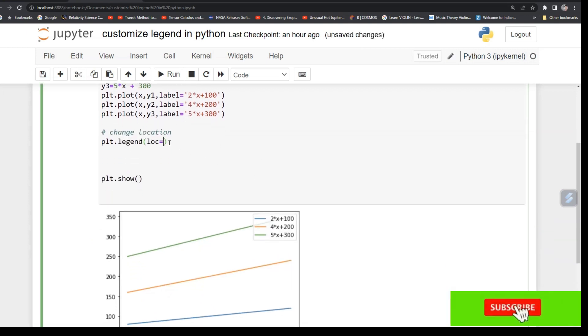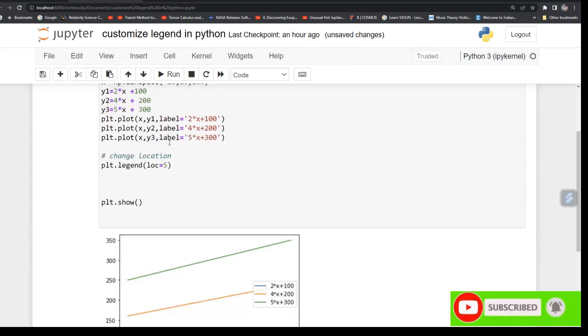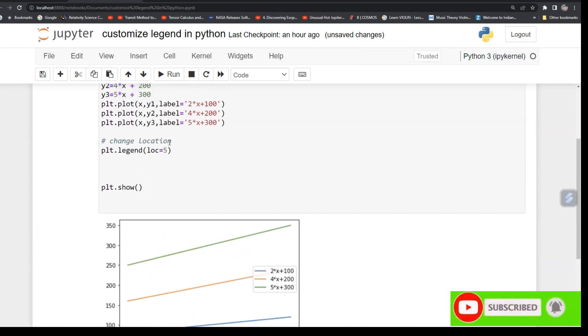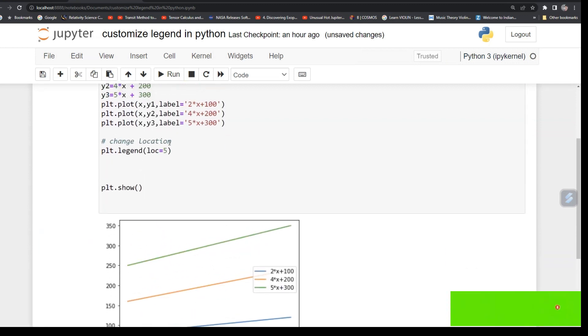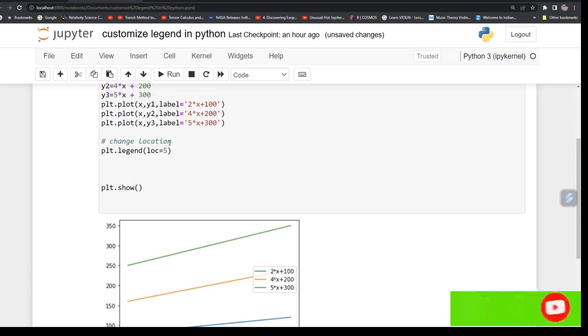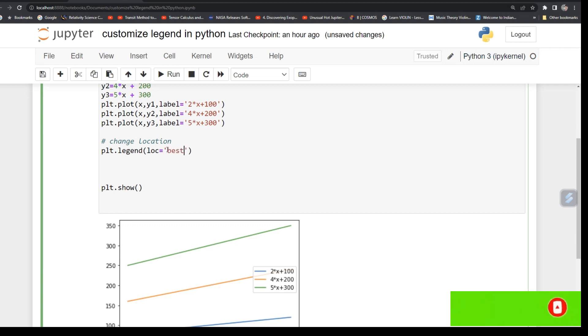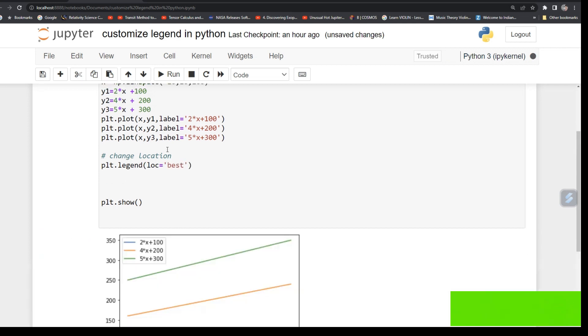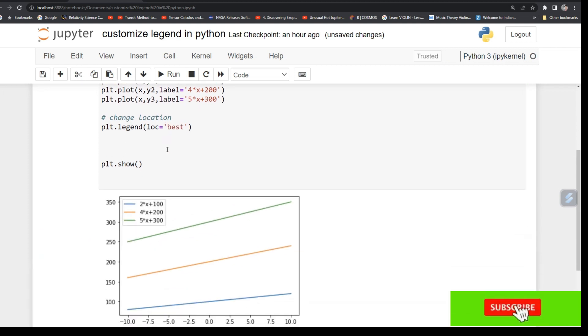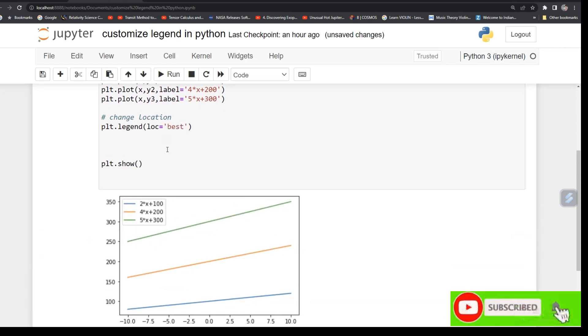Just type 5, it will move all across. Or you can put location by just giving a string like upper left, upper right. Or you can type 'best', so it will go to the best location on its own.